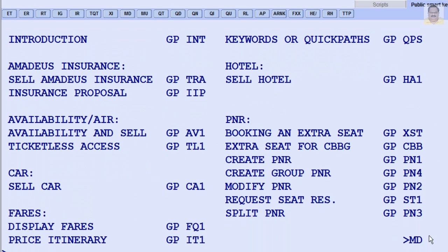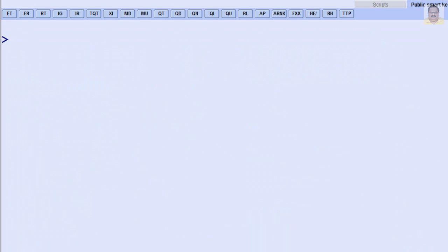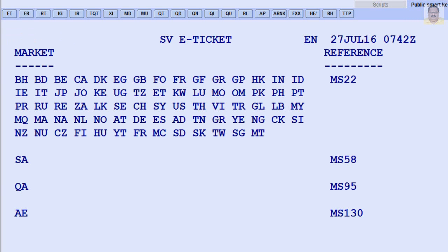For electronic ticket policies of an airline, for example Saudi Arabian Airlines, enter HETT-SV.